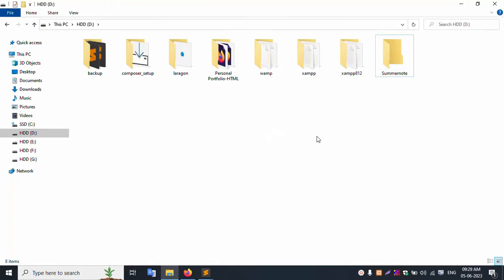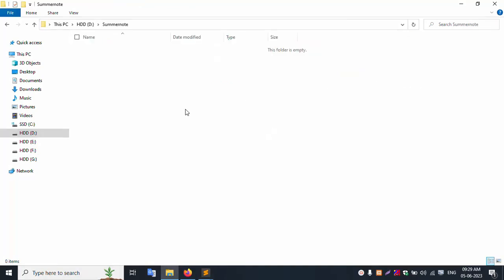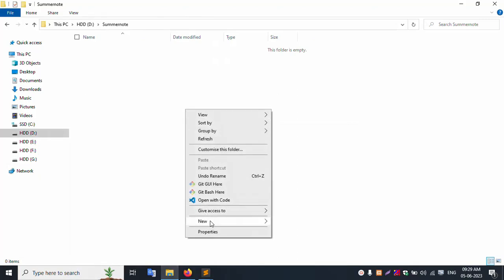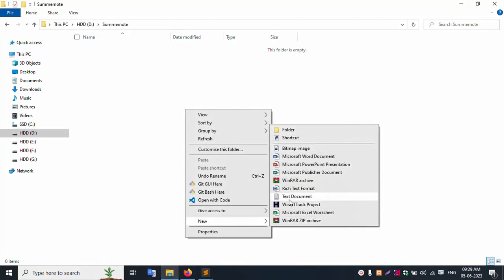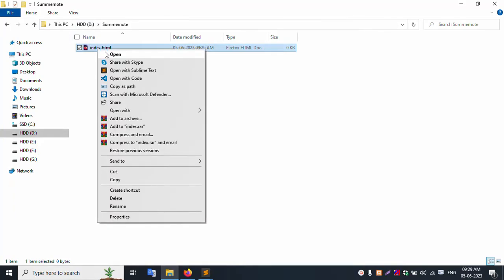Inside the summernote folder, create a new file called index.html. Create this new file inside the summernote folder and open it.